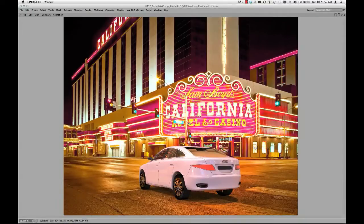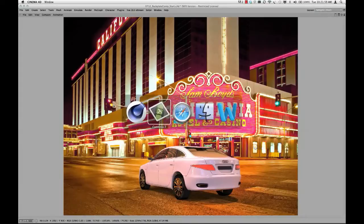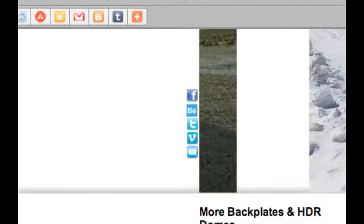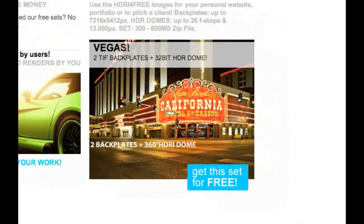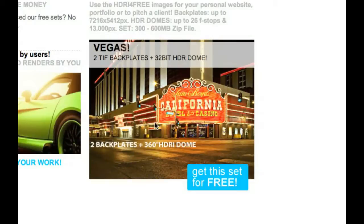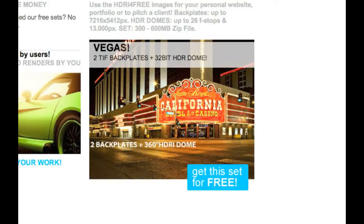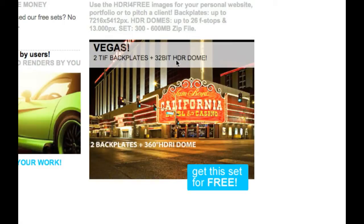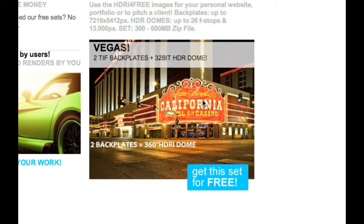First of all, you need images for this. I got some images from HDRI for you. This is a site where you can download free samples, free HDRI images and backplates. And I took this one, get this for free. It's a set of two TIFF pictures to be taken as a background image, and the 32-bit HDRI image that you can use for the lighting.